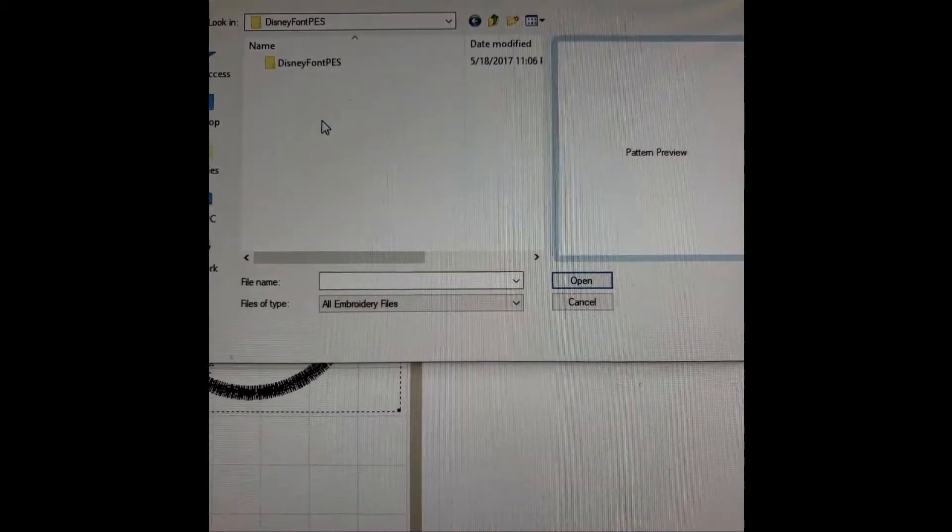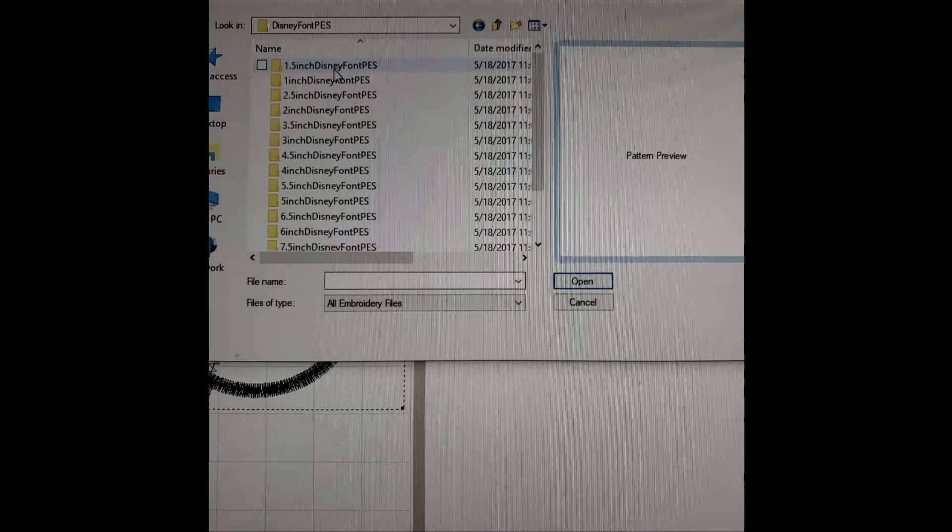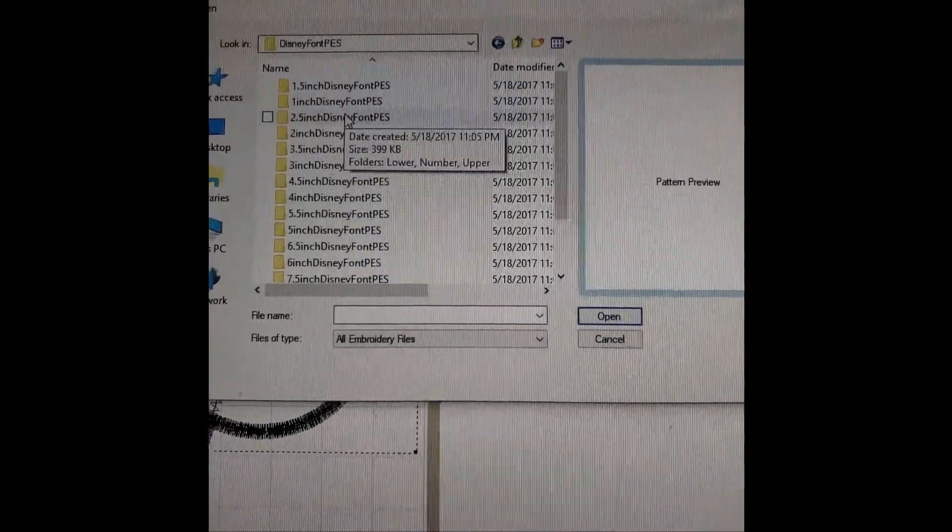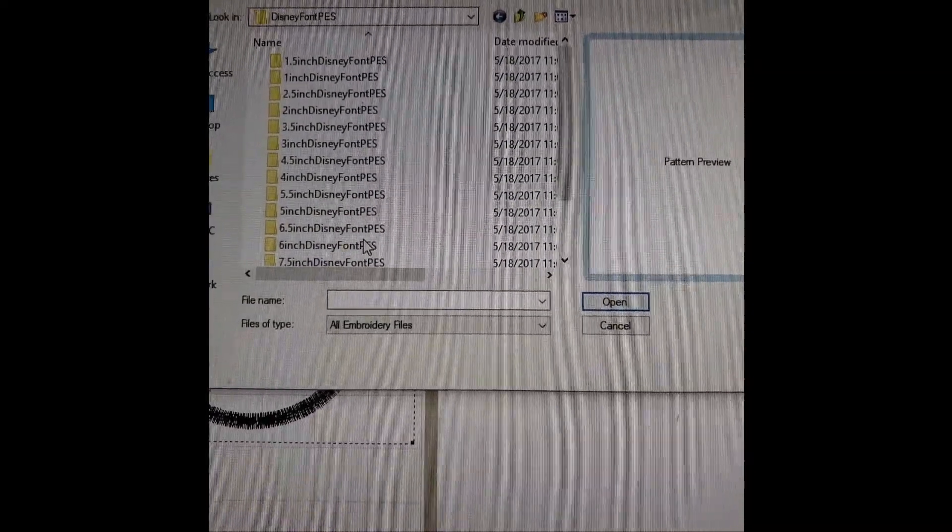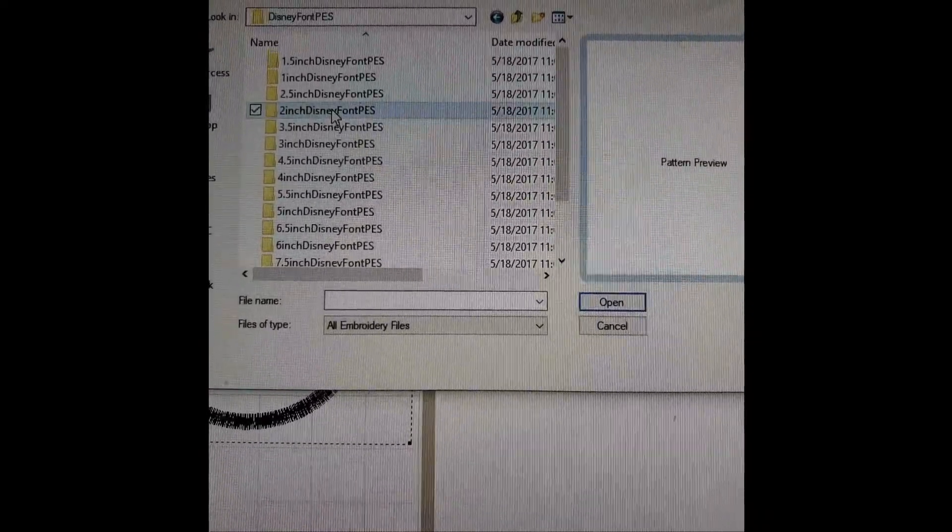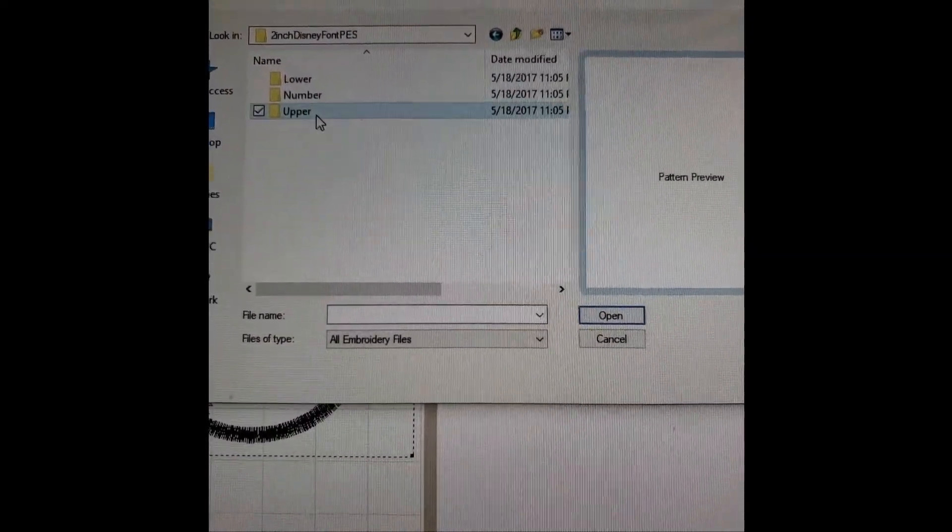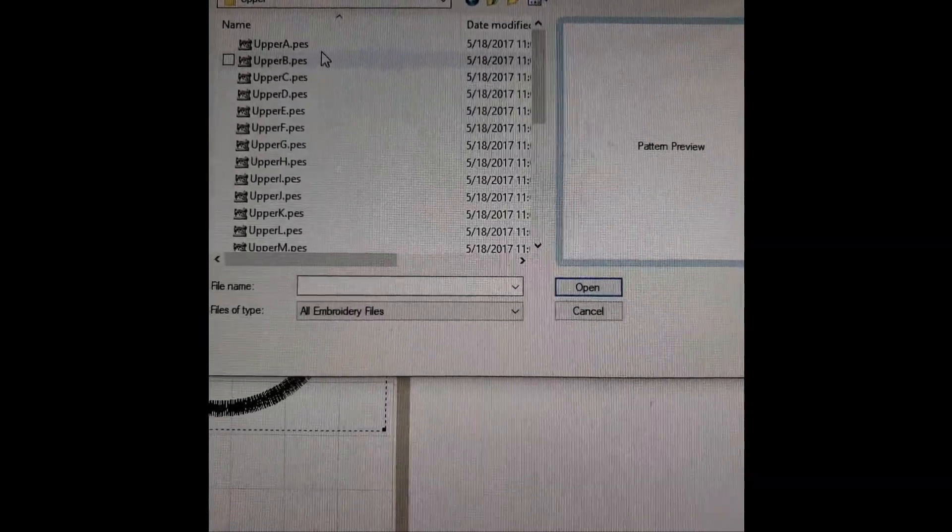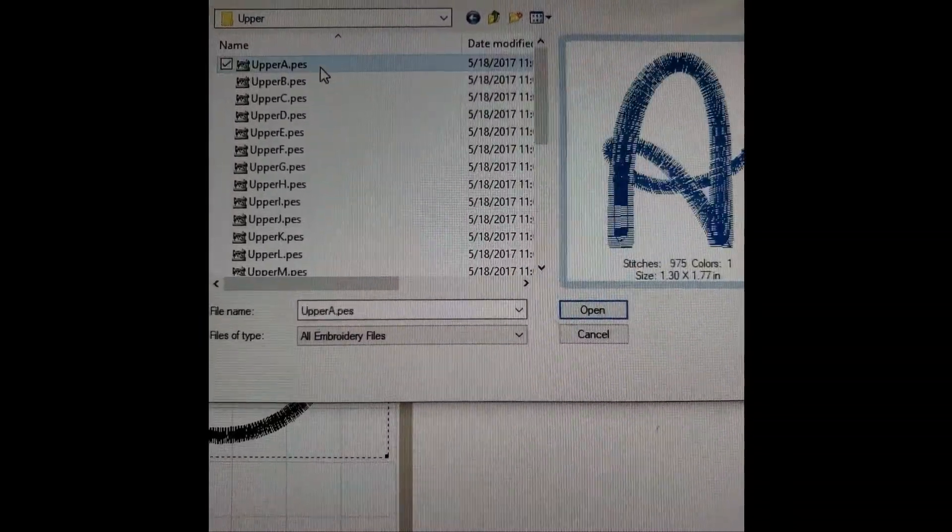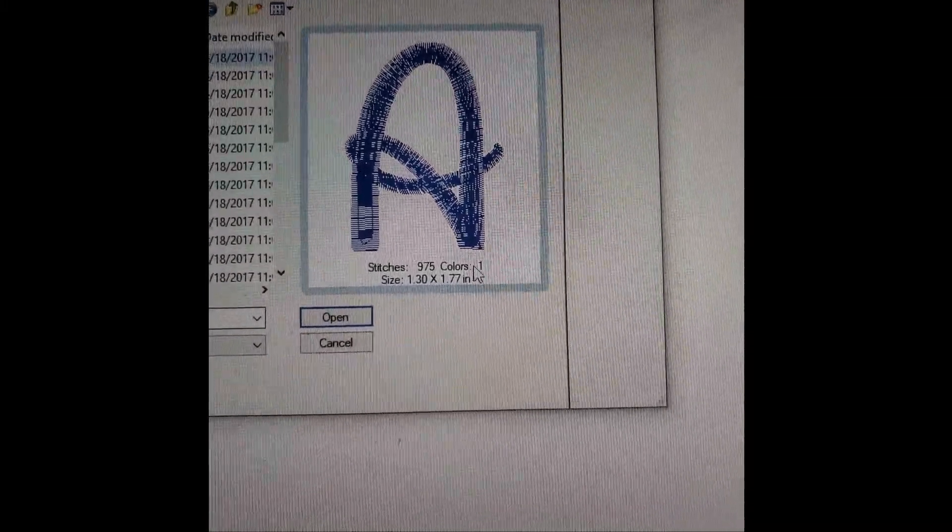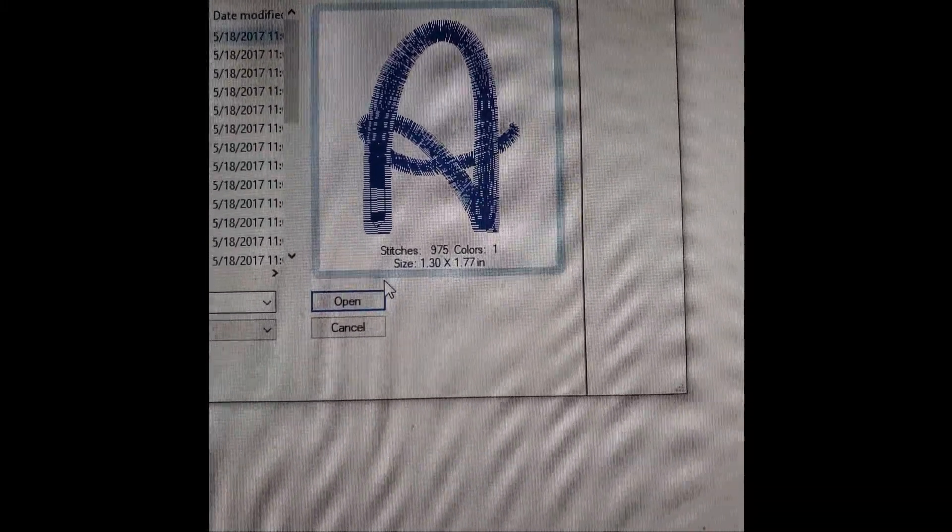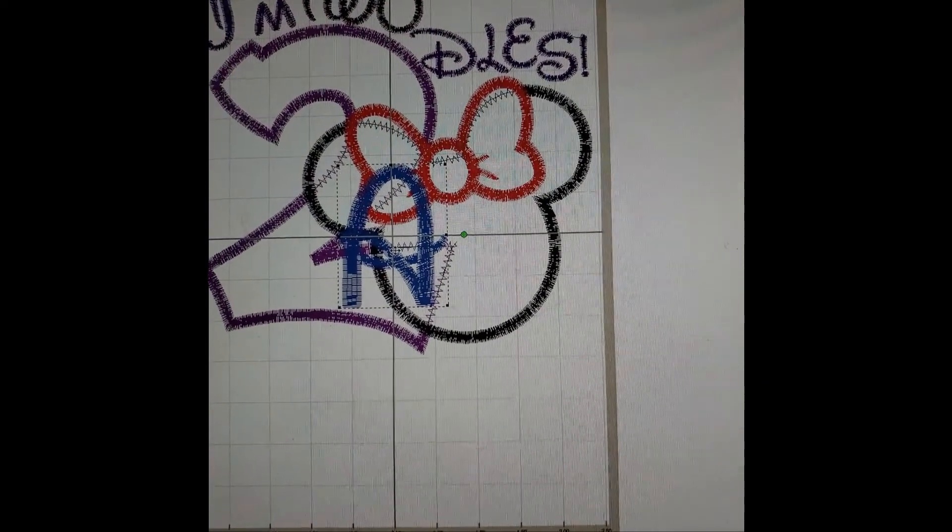It's Disney font. We're going to open it. Now the size in inches, you see it's right there. I'm going to use two inch and go ahead and click uppercase. Now her name is Ava, so we're going to start with the letter A. And again, preview right there shows you how many stitches and how big, and there it is.